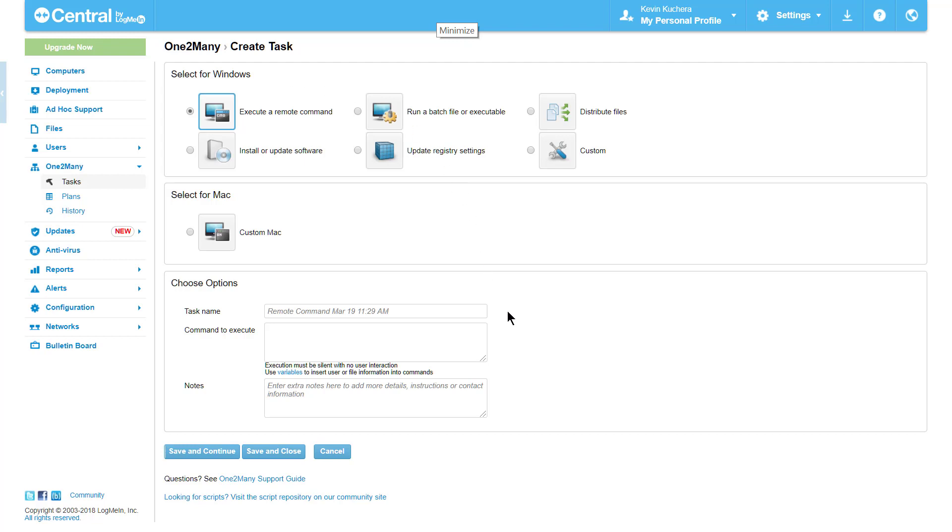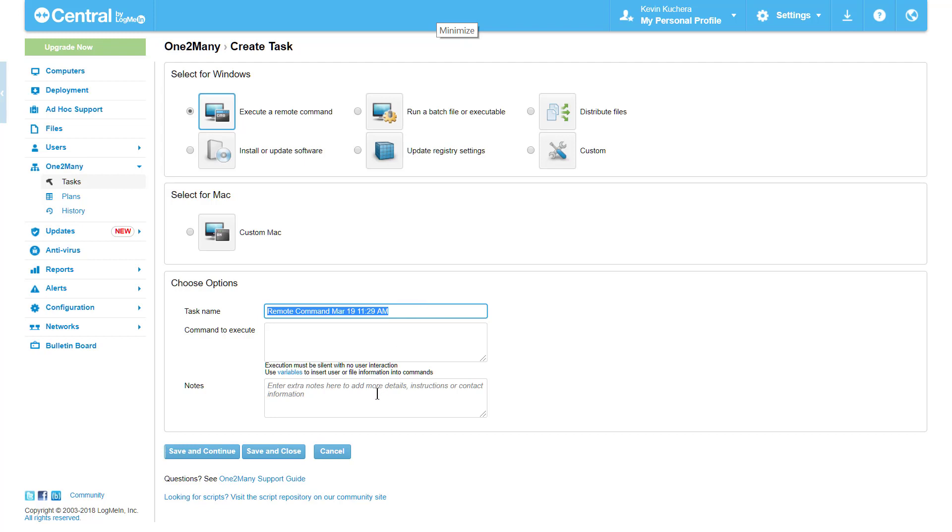All tasks will have an editable name, and as always, I recommend being as specific as possible so this can be used in the future. Additionally, you will always have the option of leaving notes for other users who may be using the One-to-Many feature.